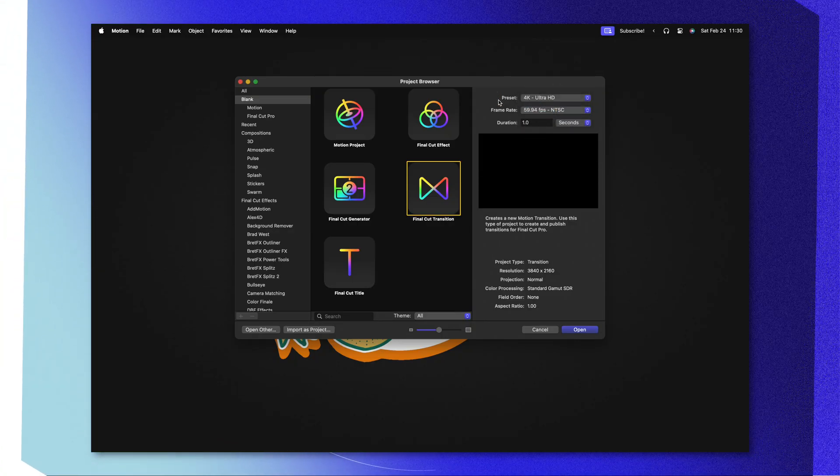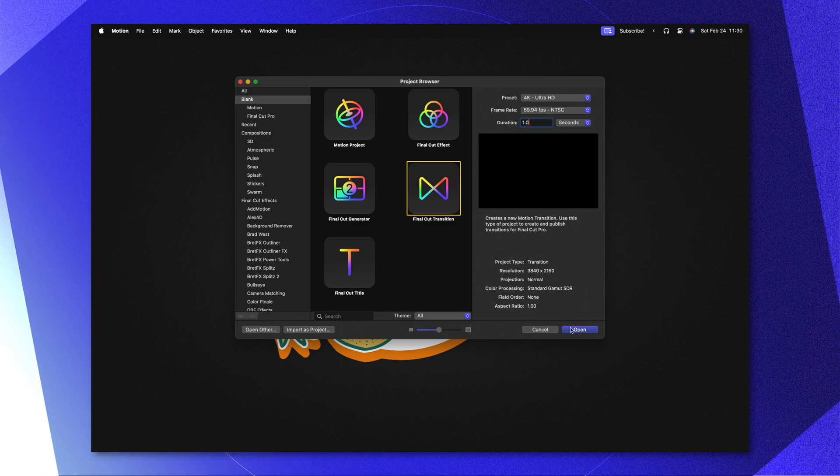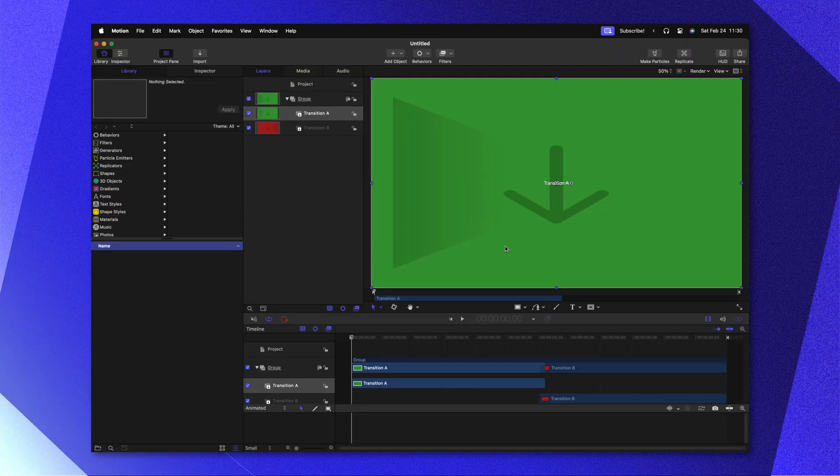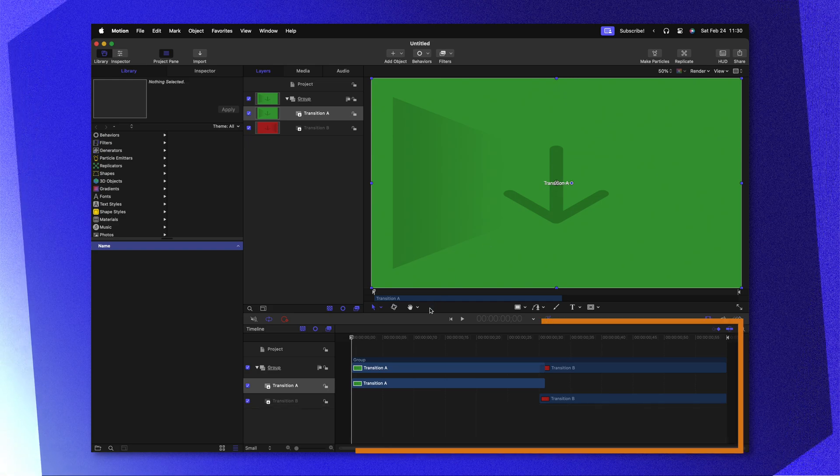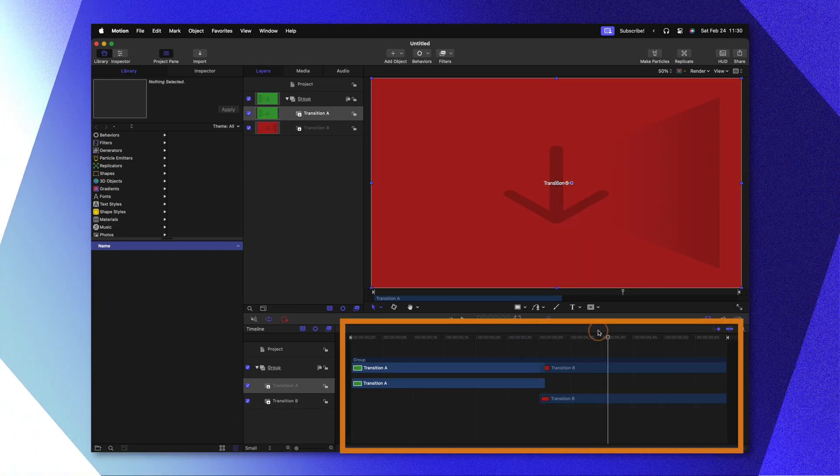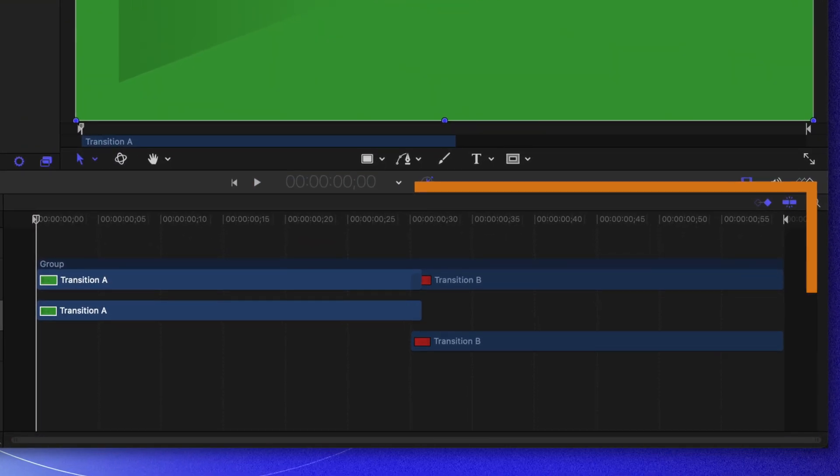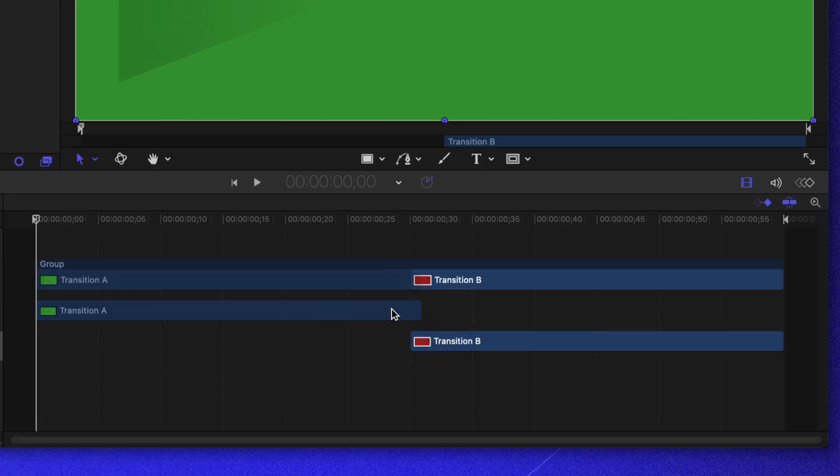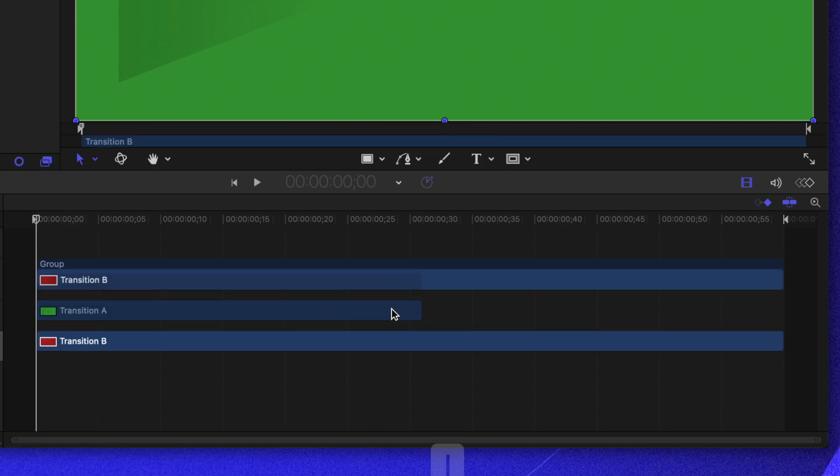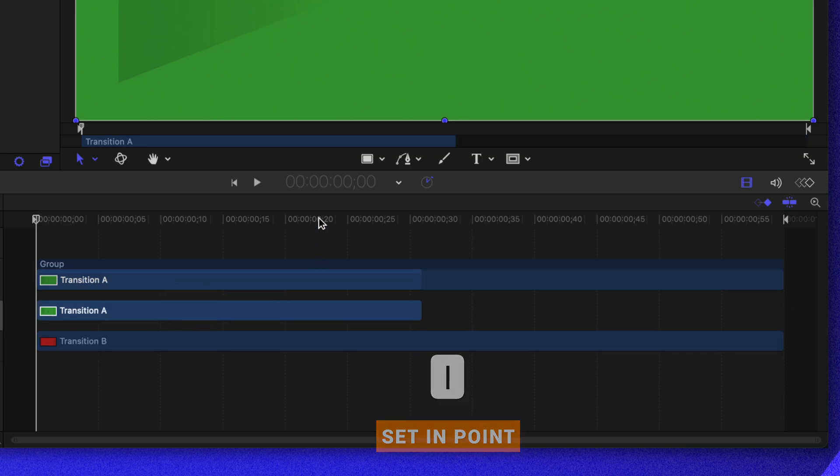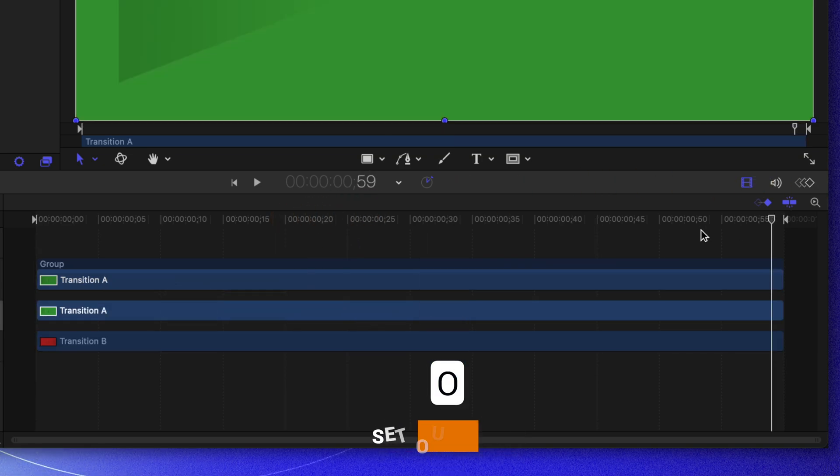For the sake of this tutorial I'm going to leave it at 60 and we're going to set our duration to 1 second. The first thing you'll notice is that we have transition A and transition B and we need to cross dissolve between the two of these. Let's select transition B and push I, which will extend that out to the beginning, and selecting transition A we'll scroll to the very end and push O.